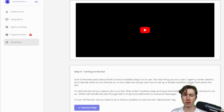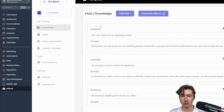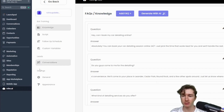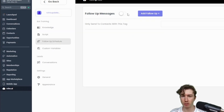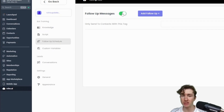To do that I'm just going to go back to my HighLevel, go to the custom menu link. We left off on the FAQs — there are a few other things here on the side which we'll get into in some other support guides — but the follow-up messages are extremely powerful.